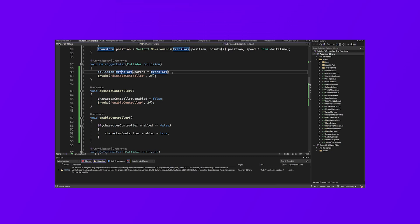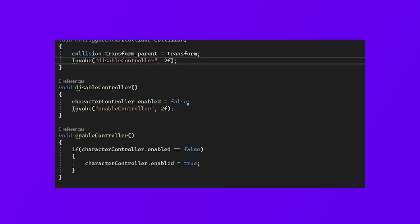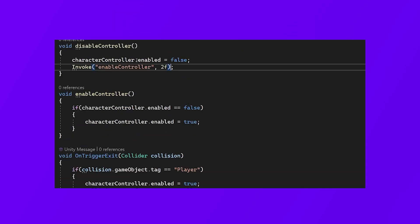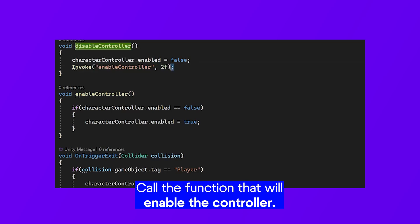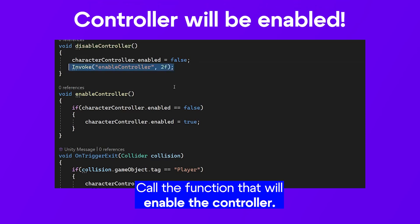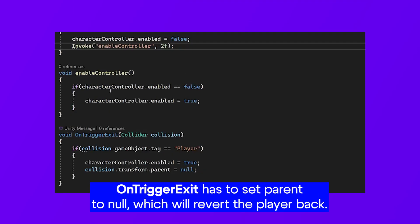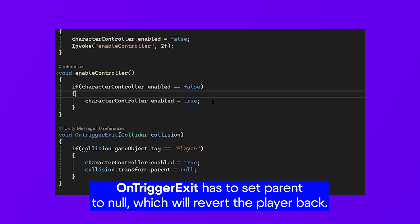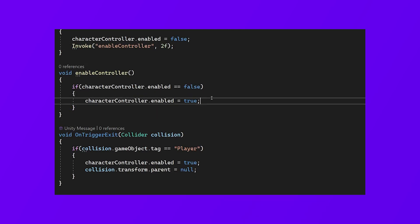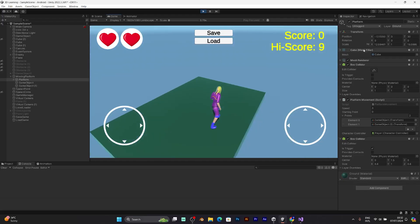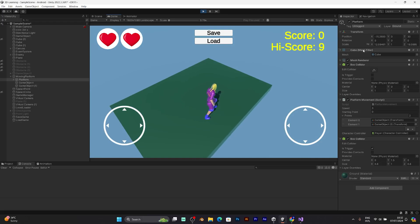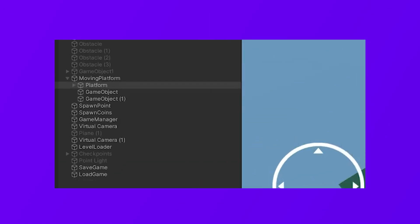Because that's the only way to fix collision transform parent. Invoke disable controller. It will enable the controller for every 2 seconds. If the character controller isn't enabled, then it will be re-enabled. Now, as you can see, the platform has the player attached.